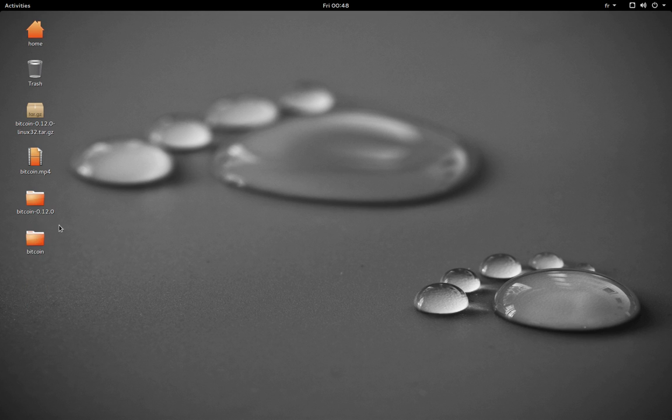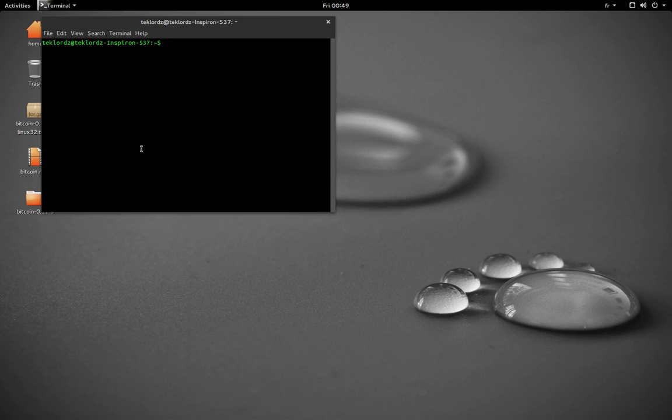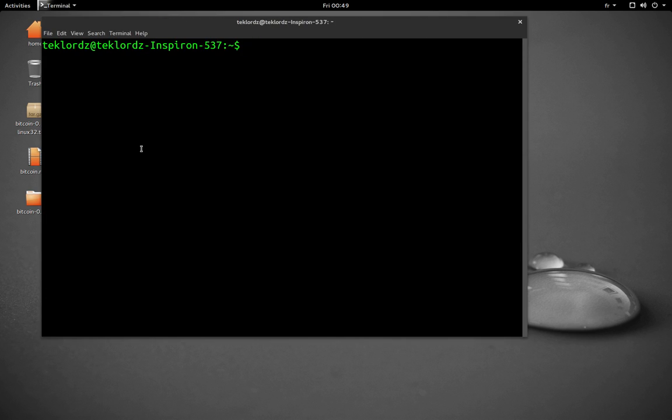If you want, you can drag it to the home folder so it doesn't clutter your desktop. Now we need to open terminal, control alt T. I'm going to zoom in a little bit here so you can see.